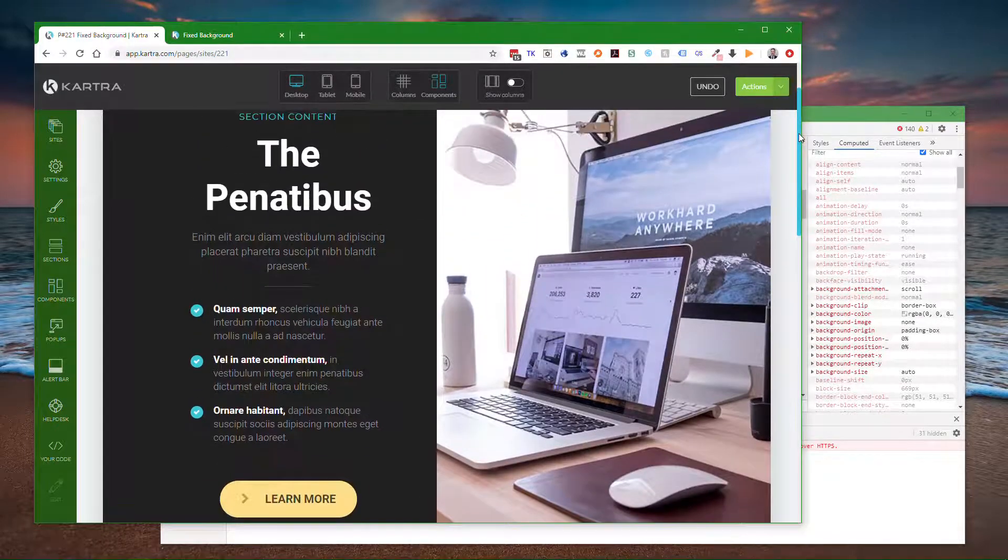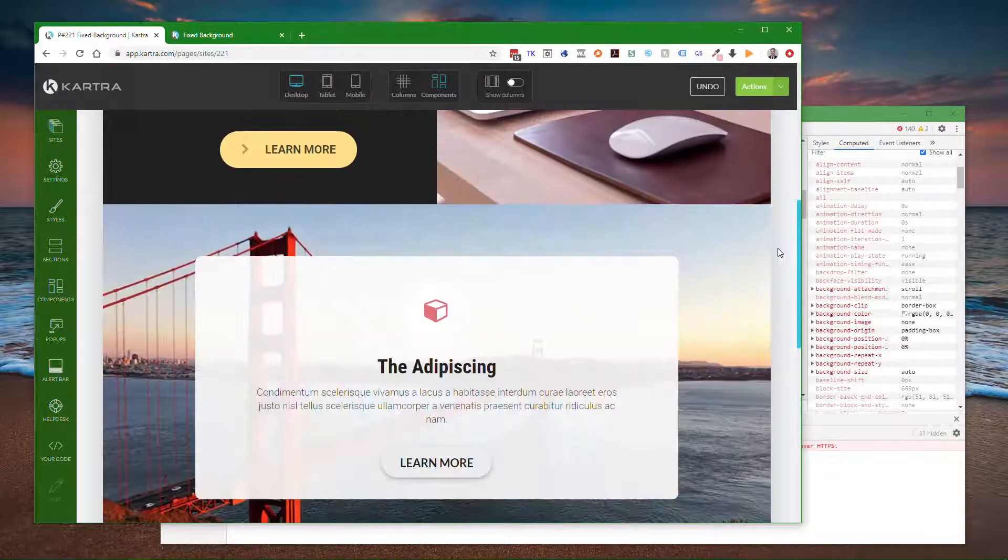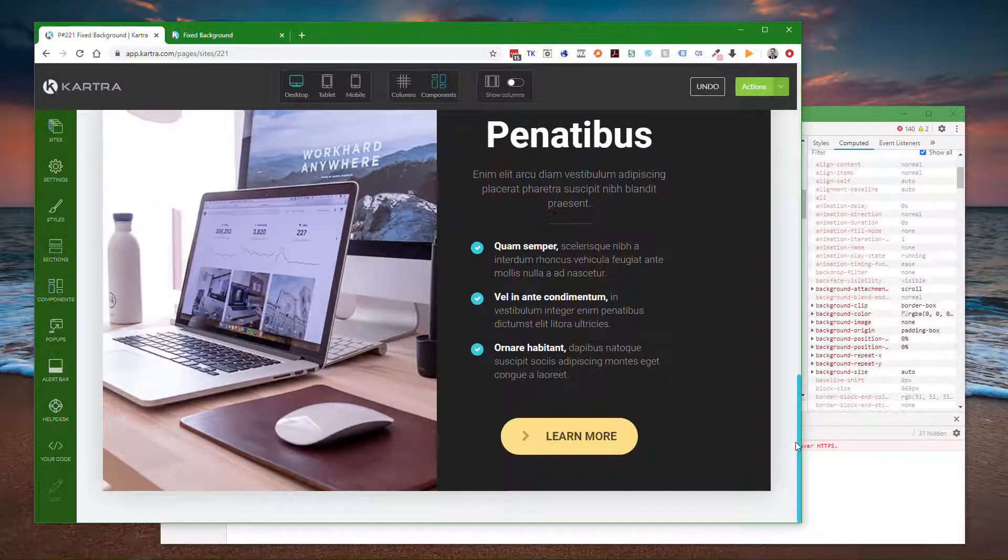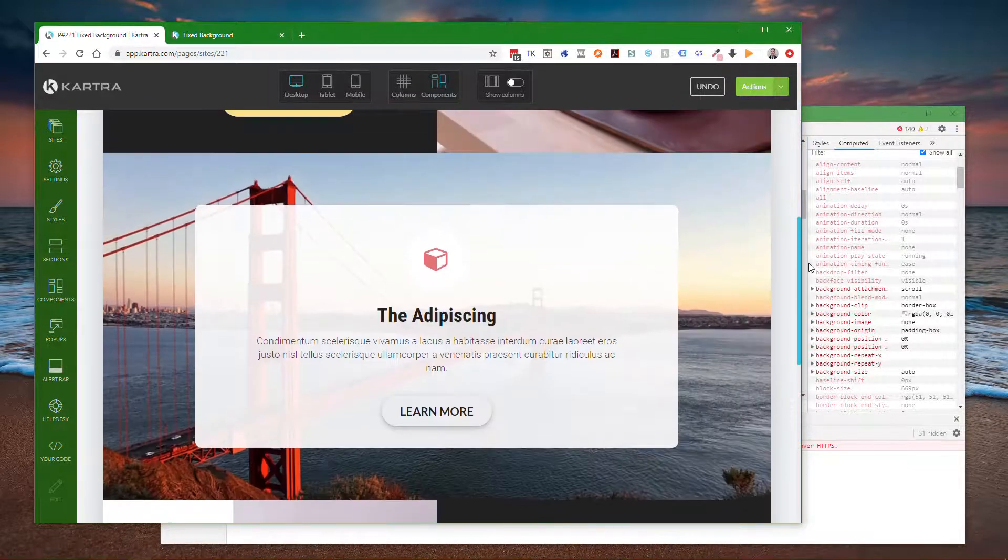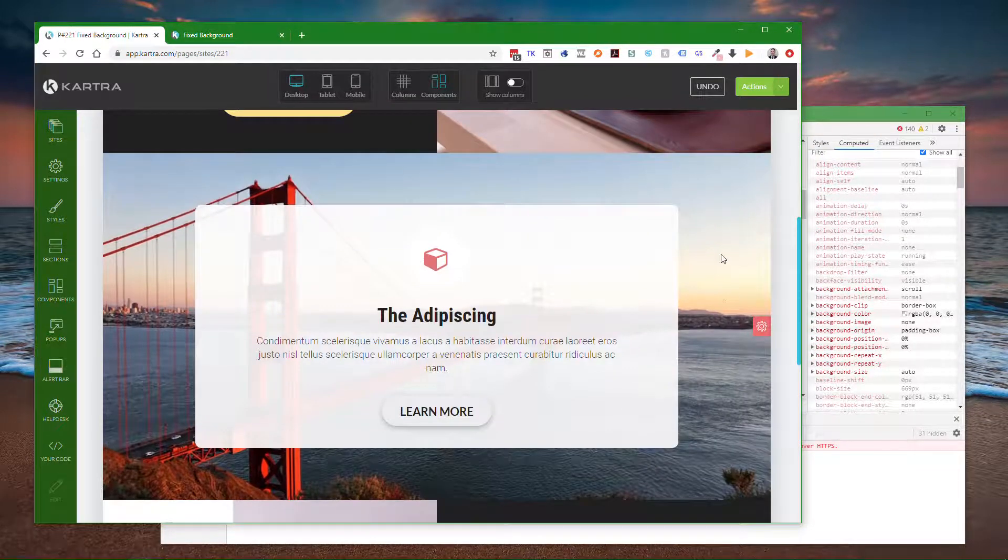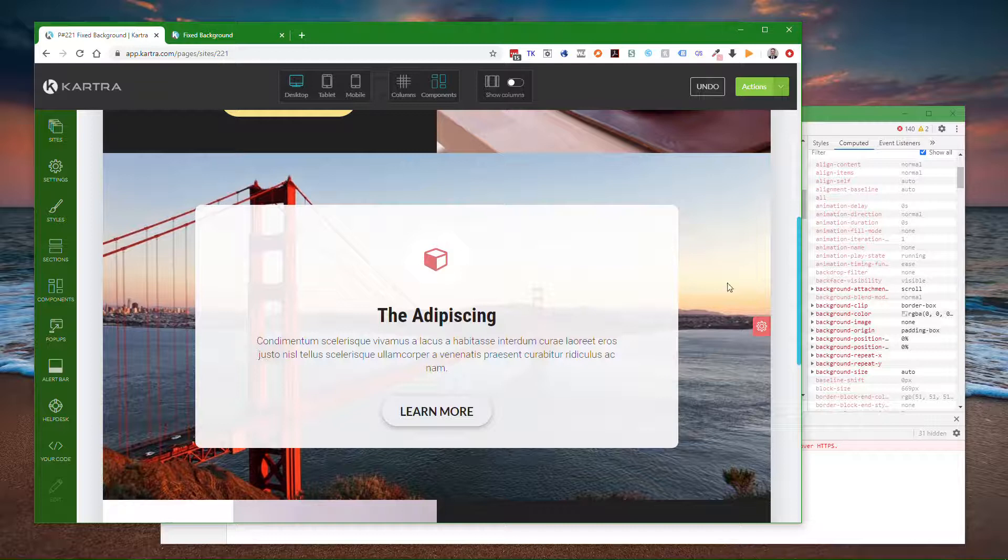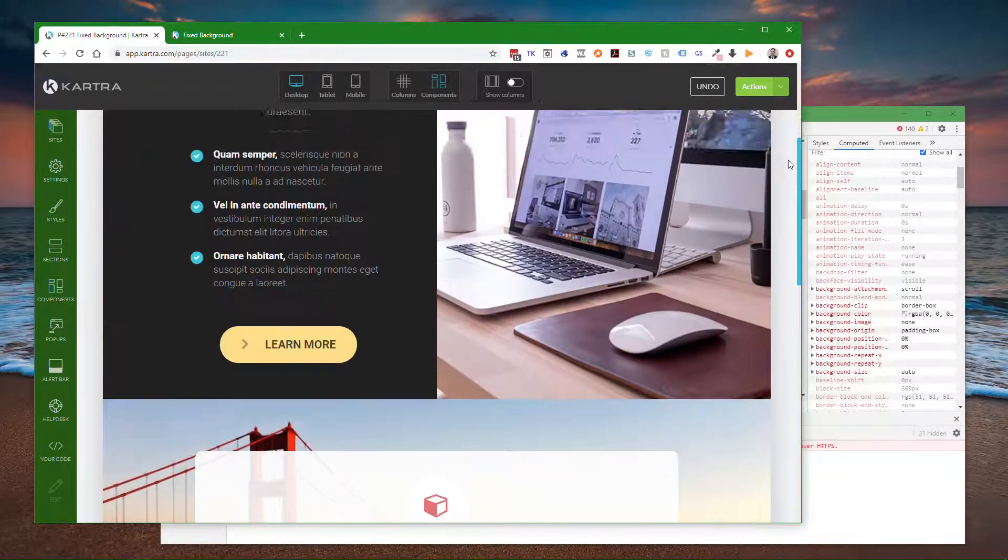I've got this demo page here, and I'm setting it up so that this background of the Golden Gate Bridge will stay fixed as the page scrolls up and down.